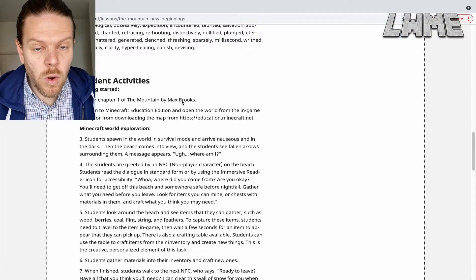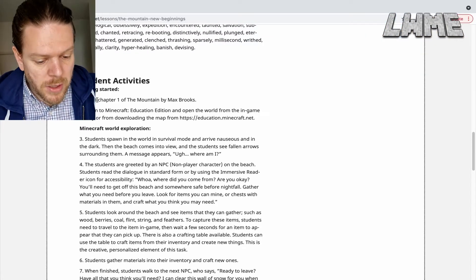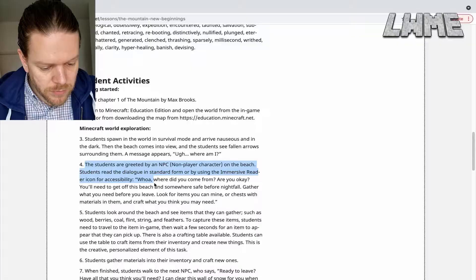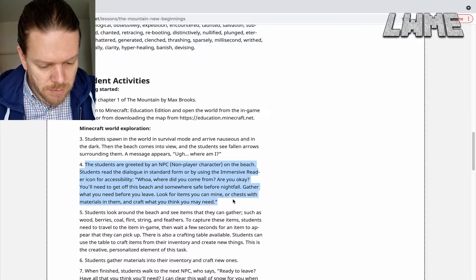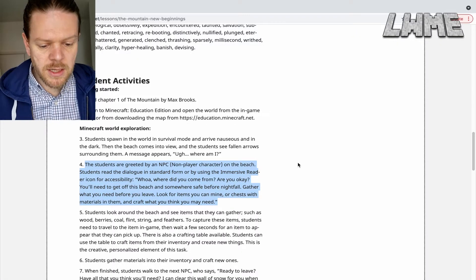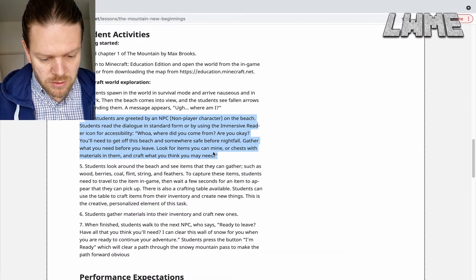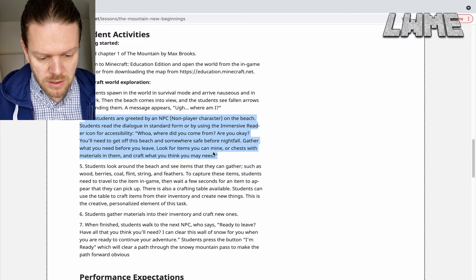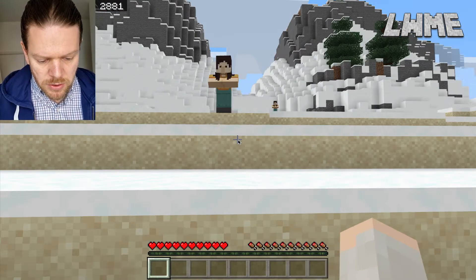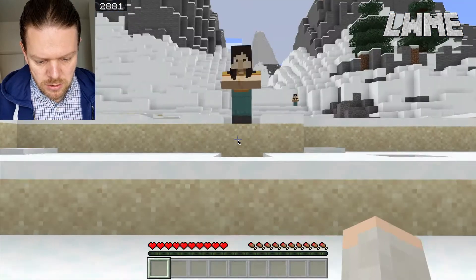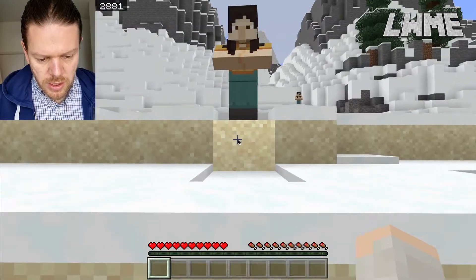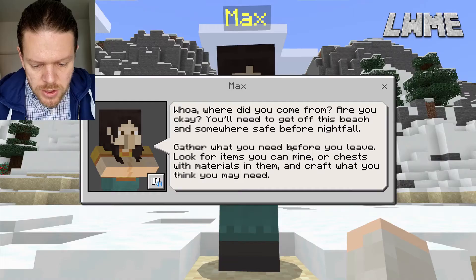Under Student Activities: read Chapter 1 of The Mountain by Max Brooks. Little disclosure — I've ordered the book, it's not here yet. The students are greeted by an NPC and they need to move around the beach looking for stuff and crafting stuff. We've washed up on this beach after a journey, and it does describe in the book the journey to get here.